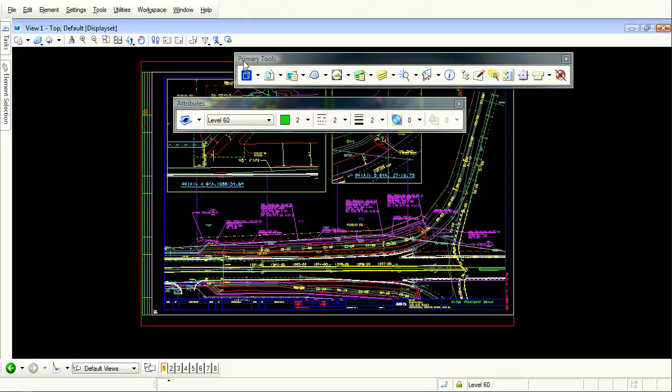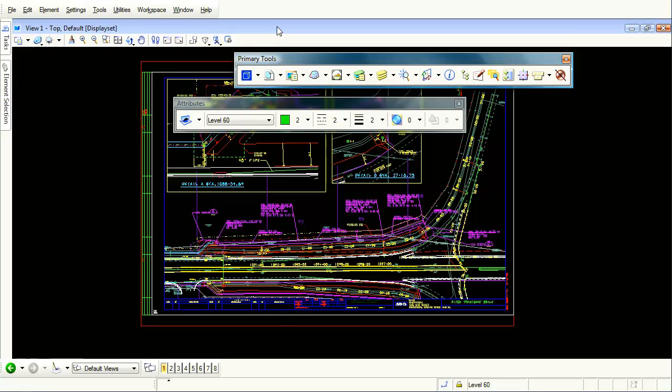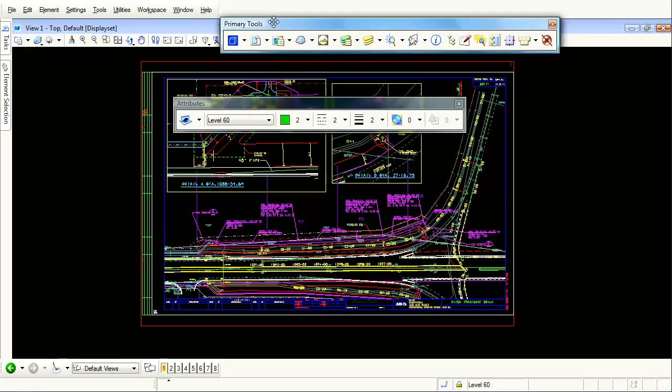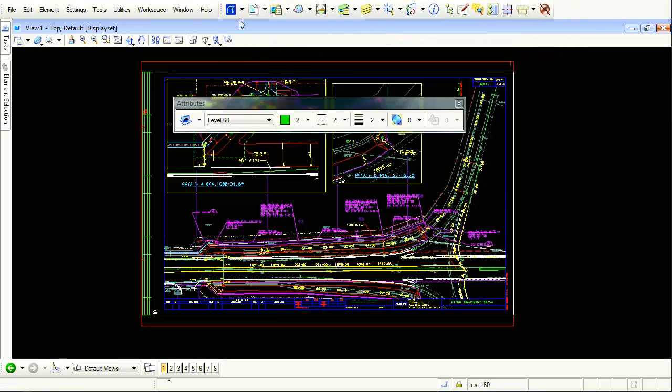I'm going to take my primary tools that I have open. I'm going to hold my left mouse button down and drag it into this area. Now watch what happens when I drag it here. See how I can dock it right beside the main menu.